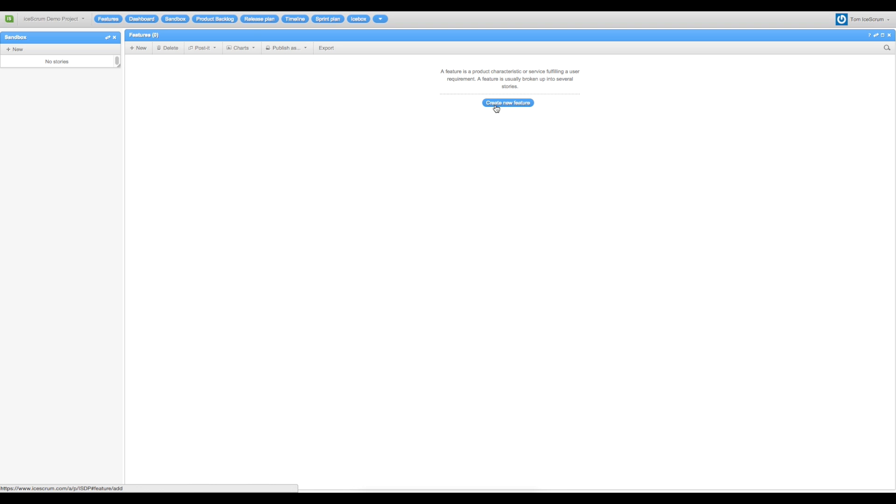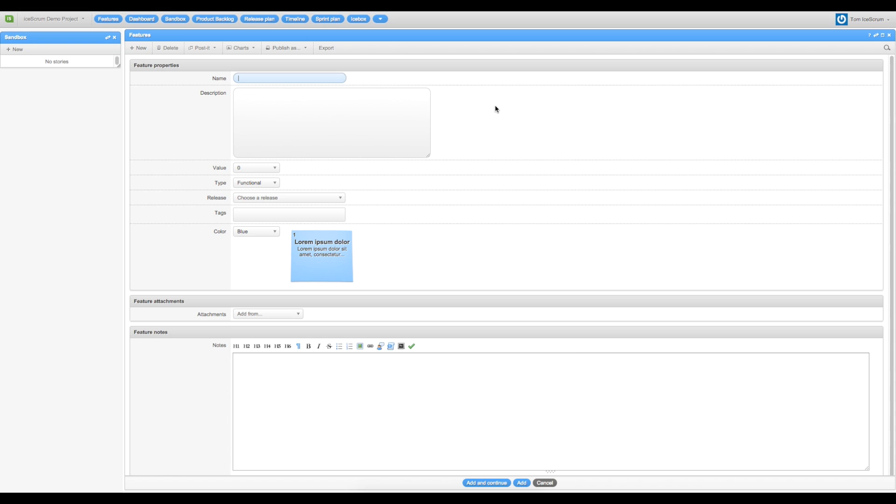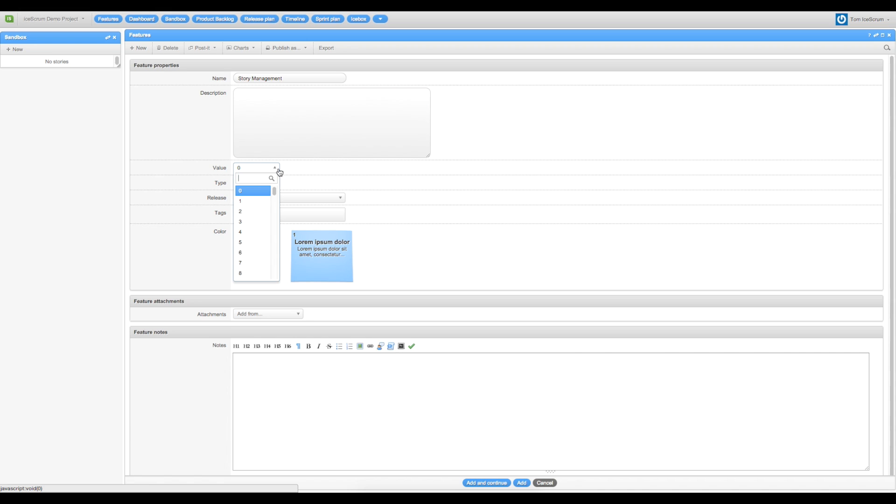So I create the first feature that I will call story management. You can make a little description of your feature. You can attribute a value.